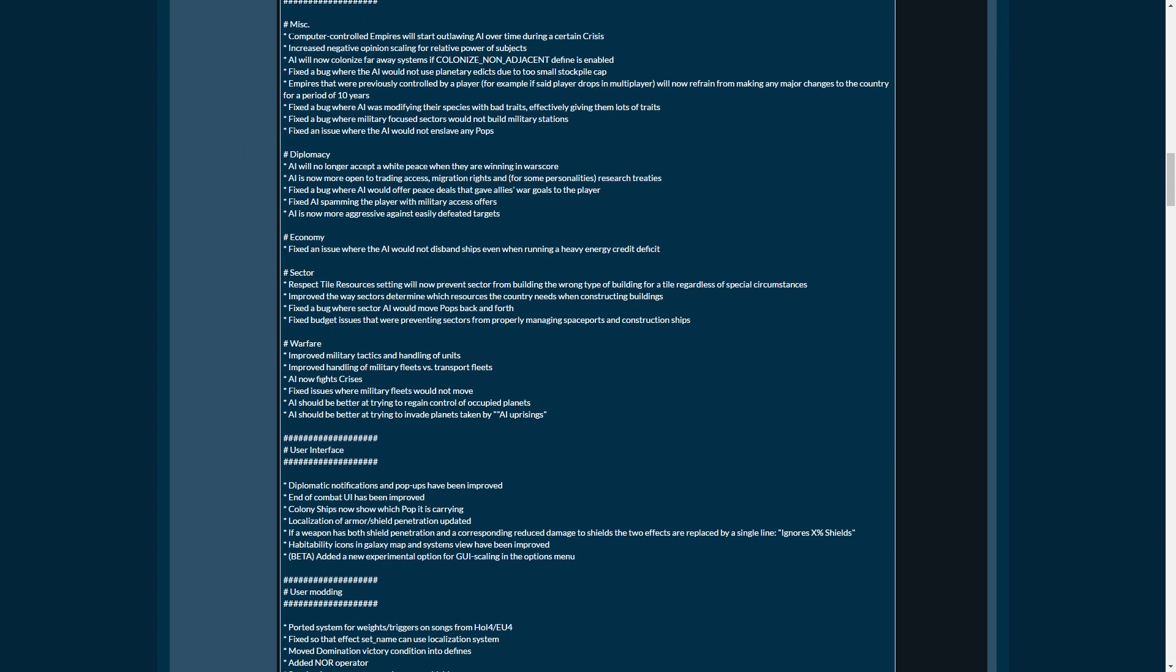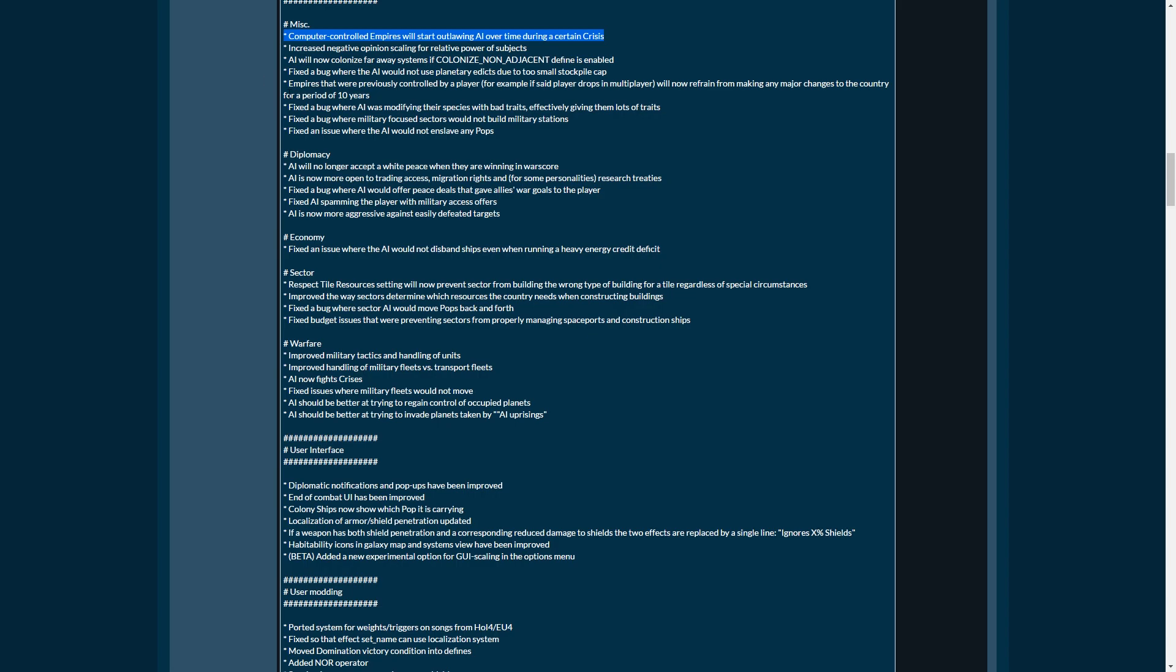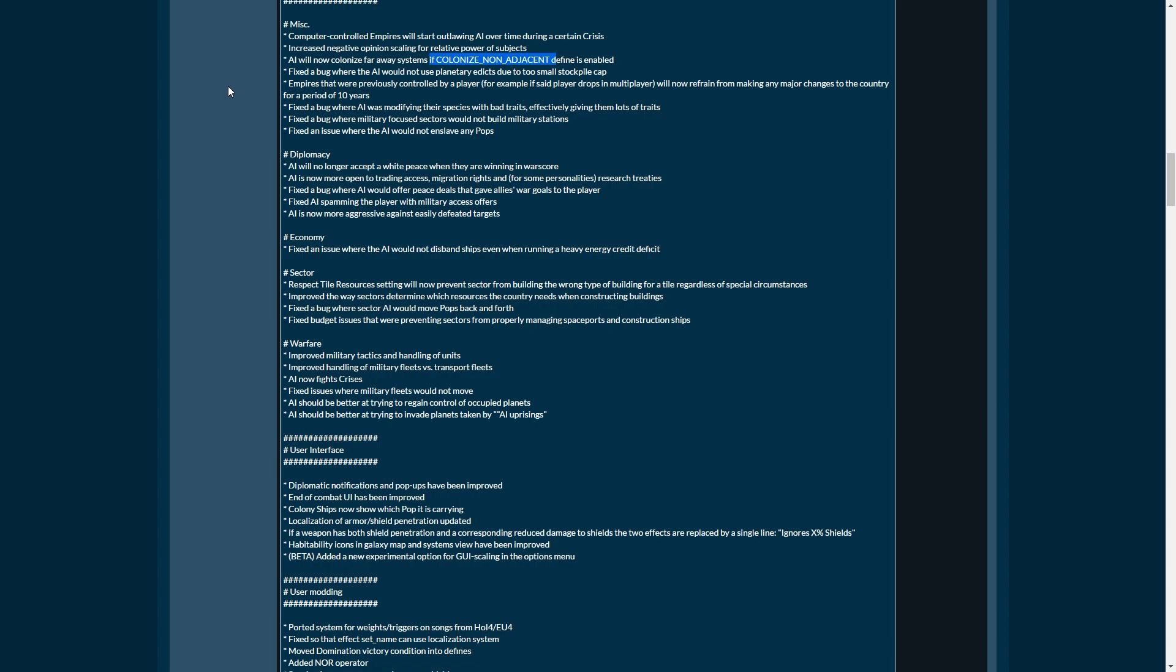The AI. Computer-controlled empires will start outlawing AI over time during a certain crisis. Yeah, the AI crisis is currently very much broken, which is something that needs to be fixed. The unbidden invasion is currently broken. The vehement and the abhorrent never spawn. And the same goes for the scourge. The scourge are currently broken in such a way that after their initial invasion, they will never spawn any more fleets out of their queens, which basically stops them in their tracks. AI will not colonize far away systems if colonize non-adjacent define is enabled.